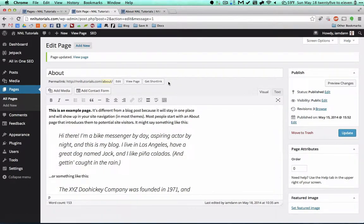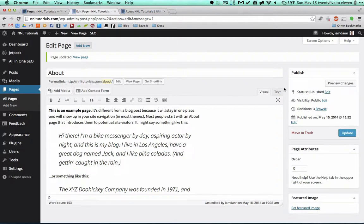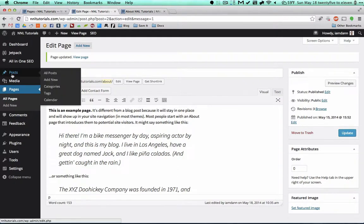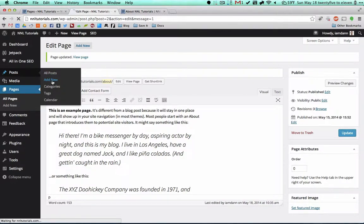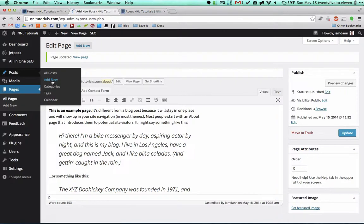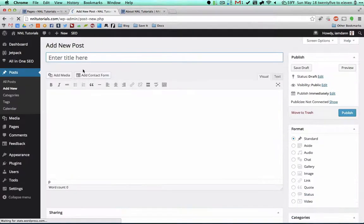So creating a post, which is the type of content that constantly changes, it's going to be extremely similar and I'll show you that right now. So we're going to Post, let's go into Add New. There is already a post there that says Hello World as we saw, but we're just going to create a new one from scratch here.